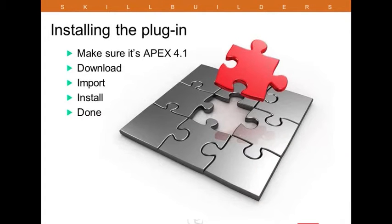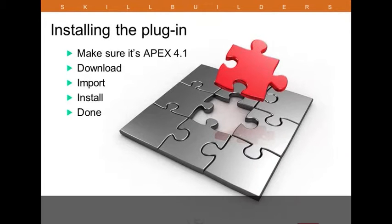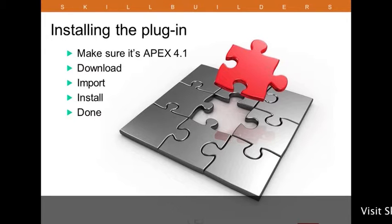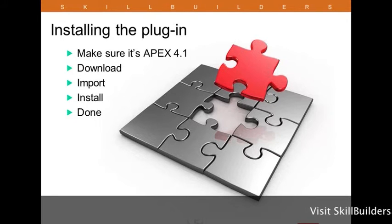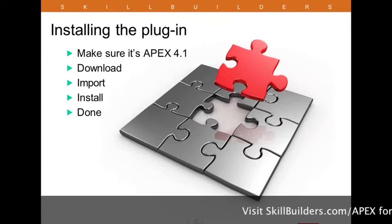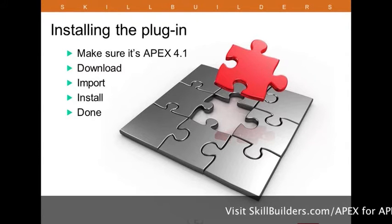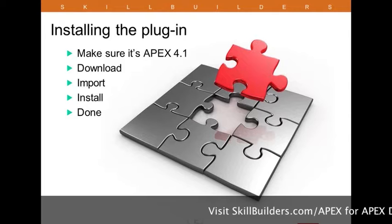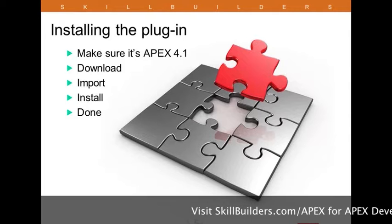Let's start with the very basics. You need to make sure this is APEX 4.1. We had considered making it usable in 4.0 as well. The current plug-in, however, is not going to install into 4.0.